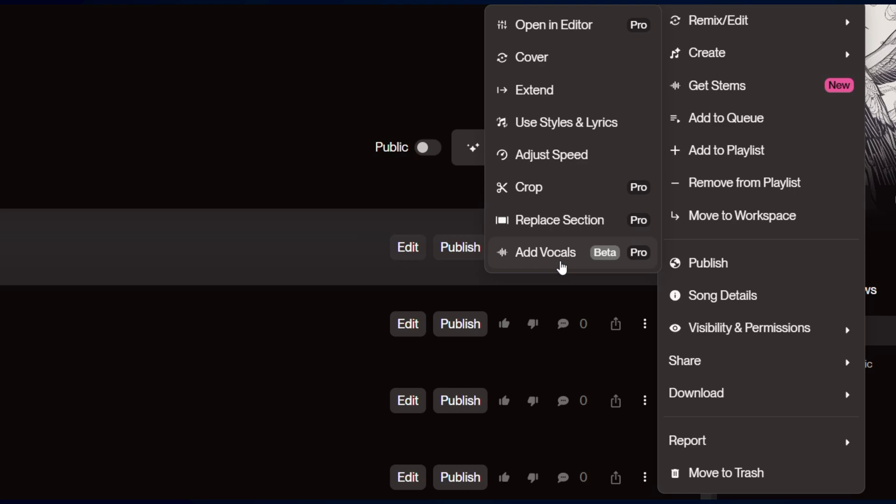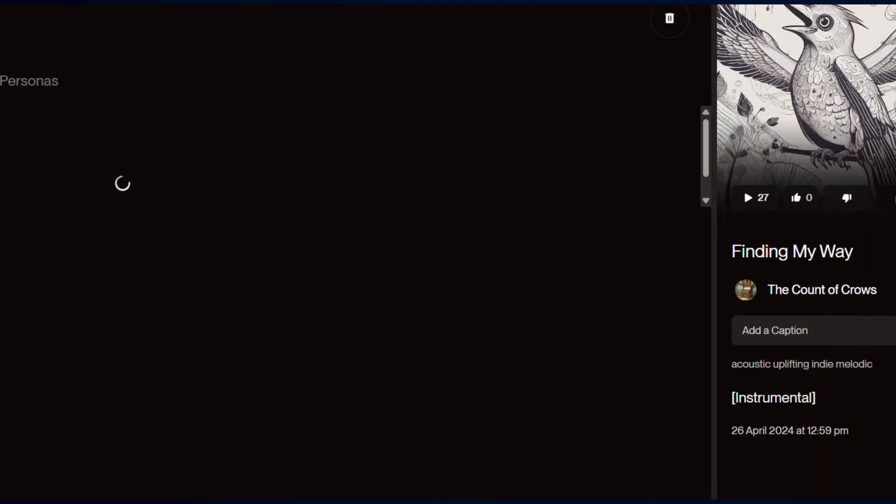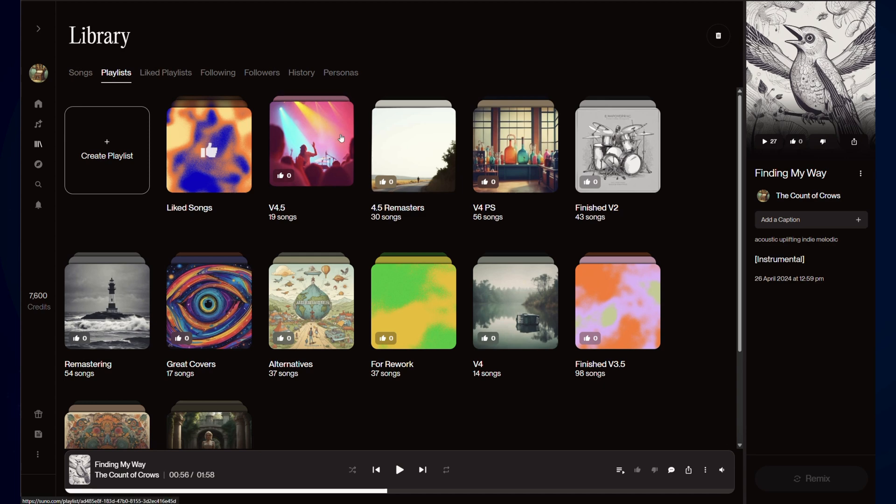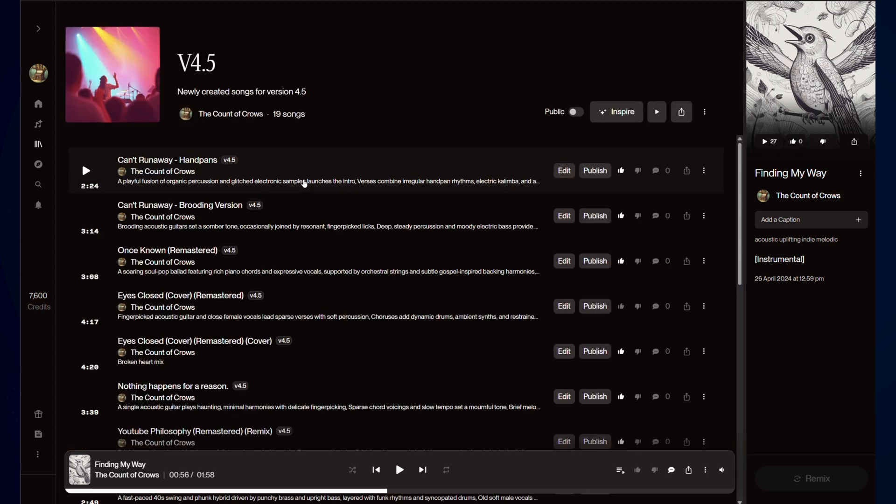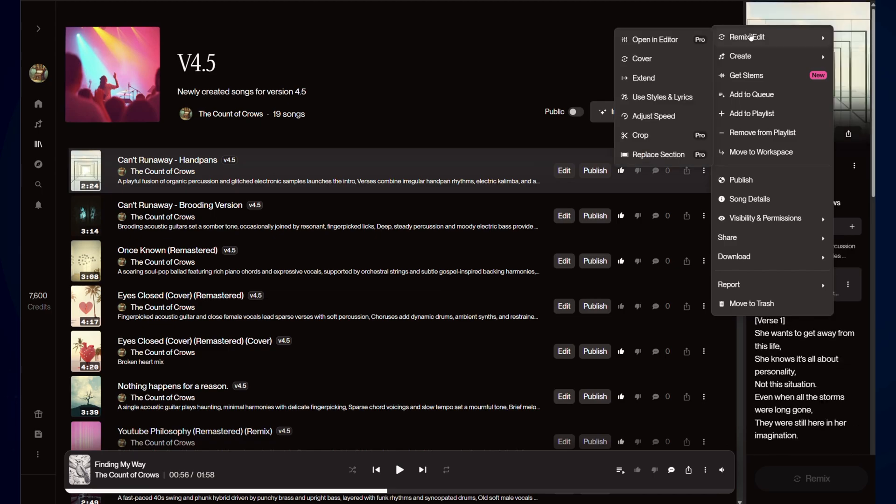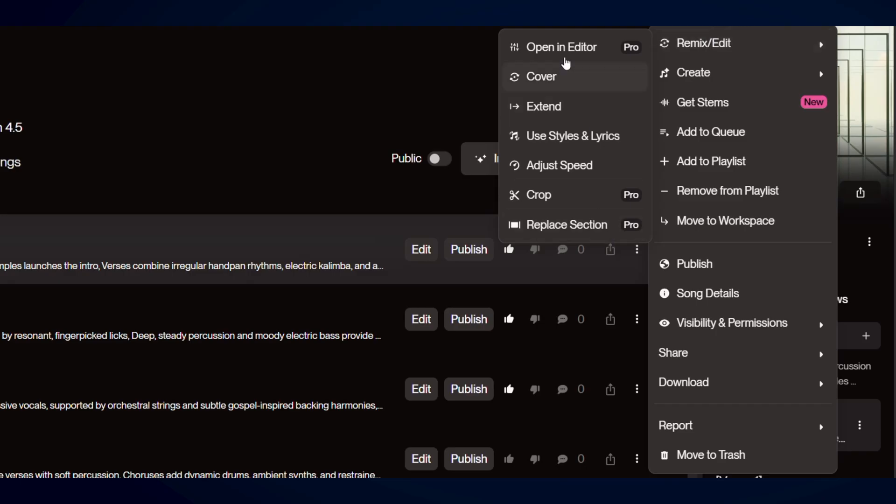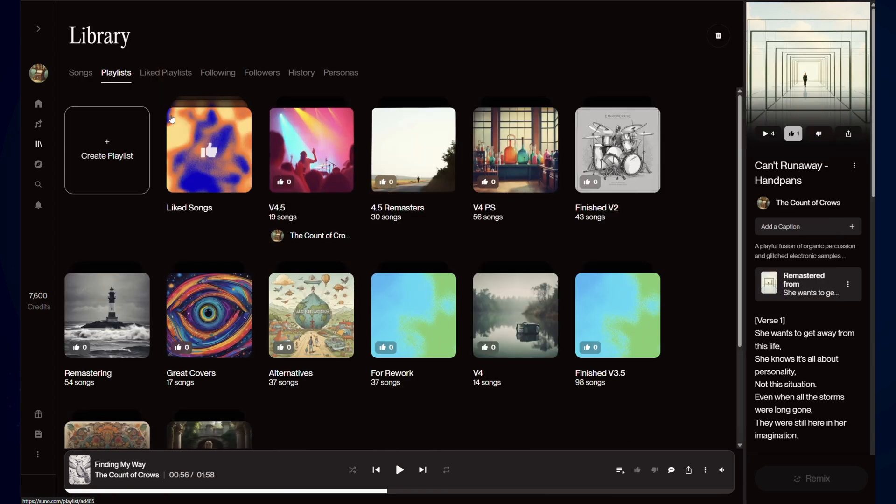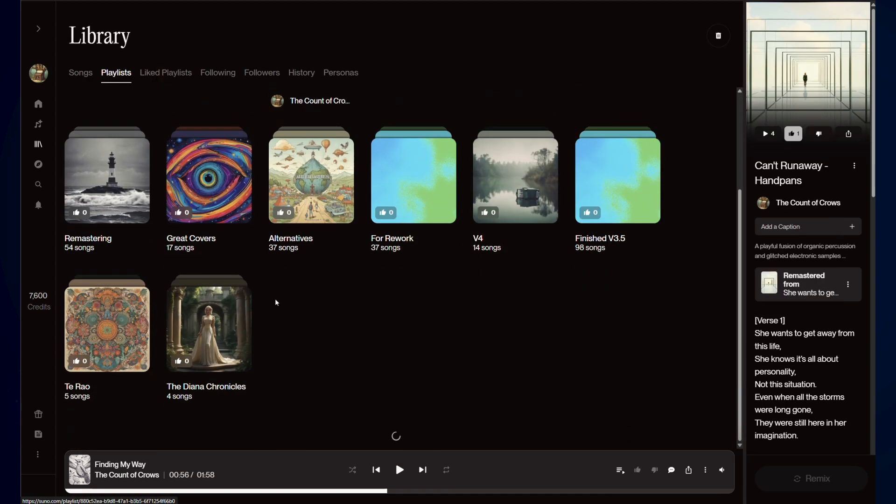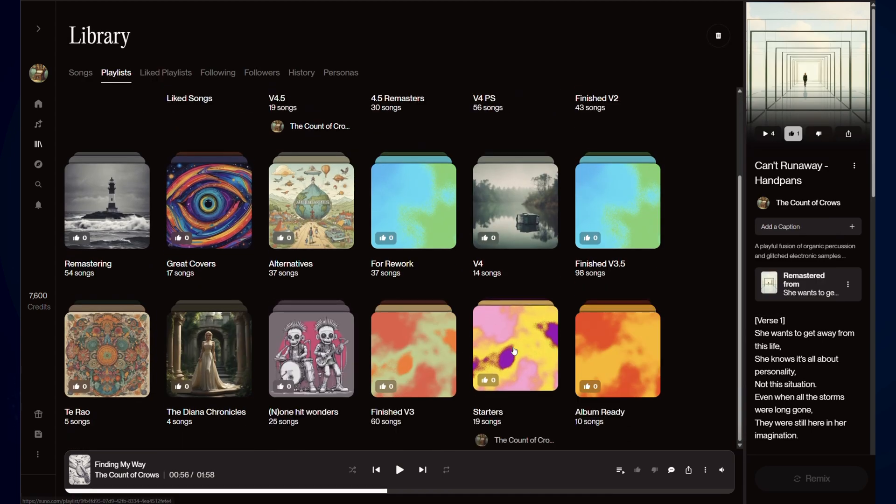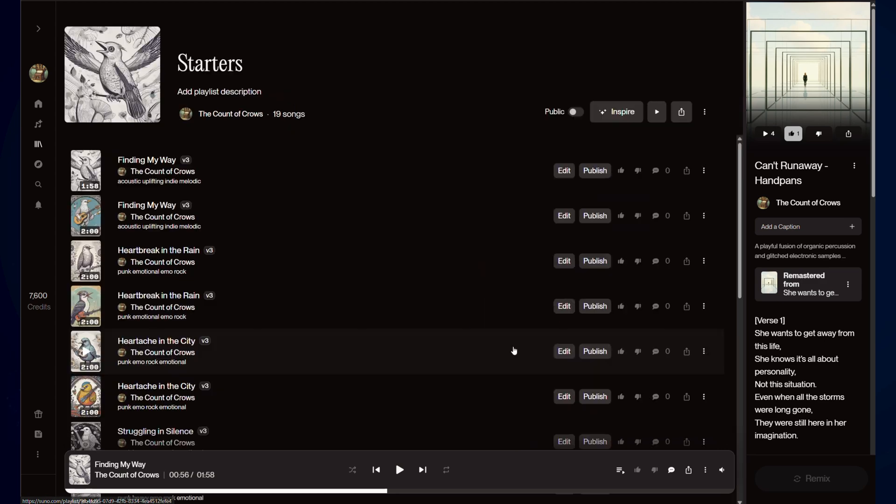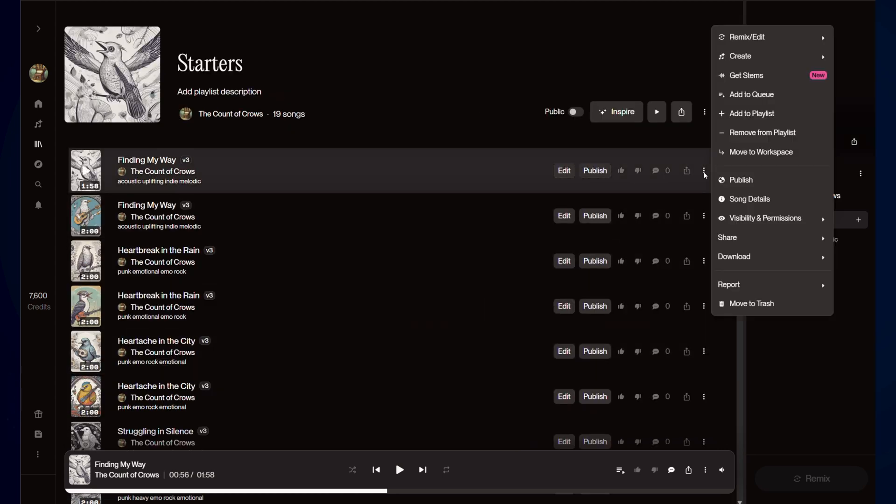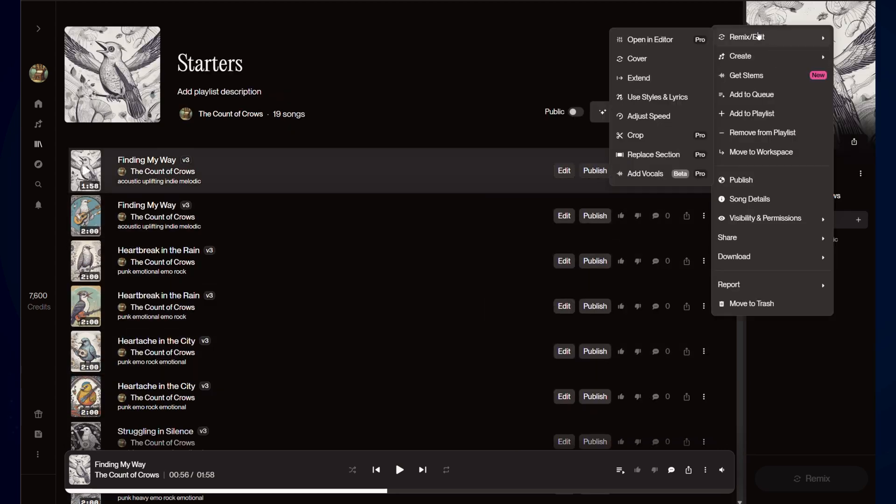So I just want to jump out very quickly, if I go into another song, and I come in here, you'll see it doesn't have that add vocals. So it does only work when you are in an instrumentally based song, which did take me a little while to discover. So I was wondering how this new feature is going to work.